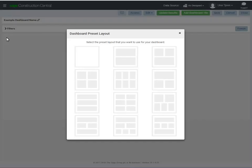Select a preset layout for your dashboard. This is just a guide, and you can change how the tiles are arranged and add and remove tiles as you go.